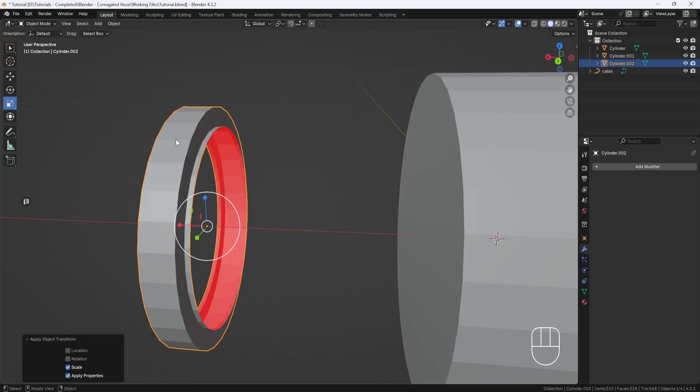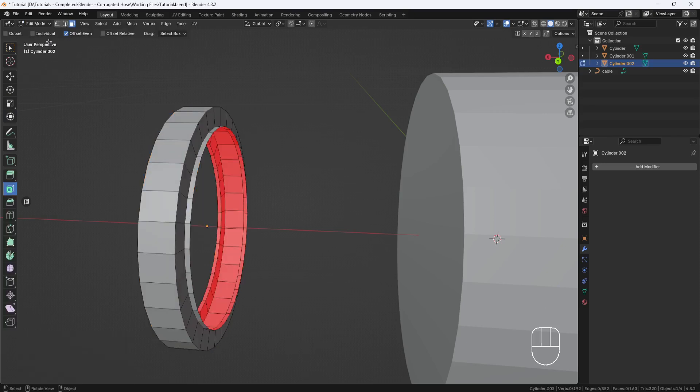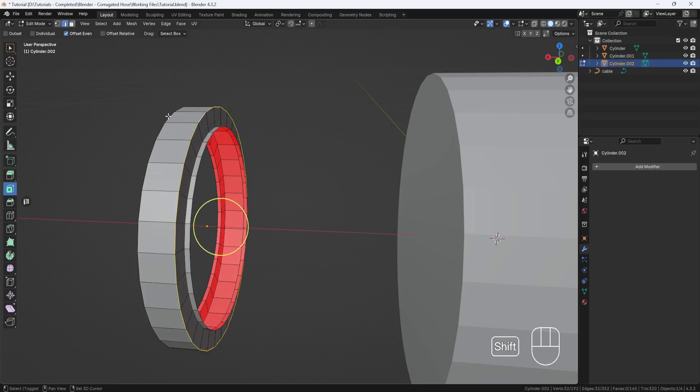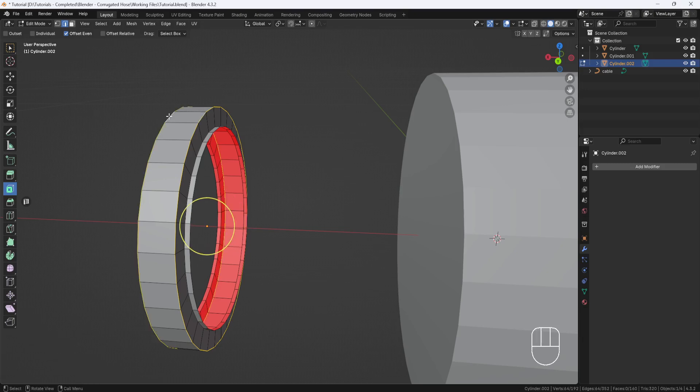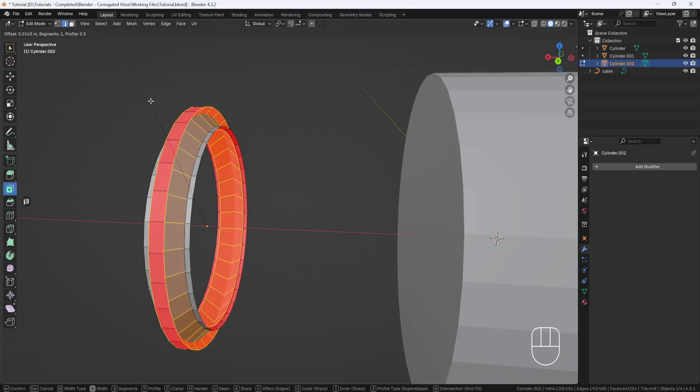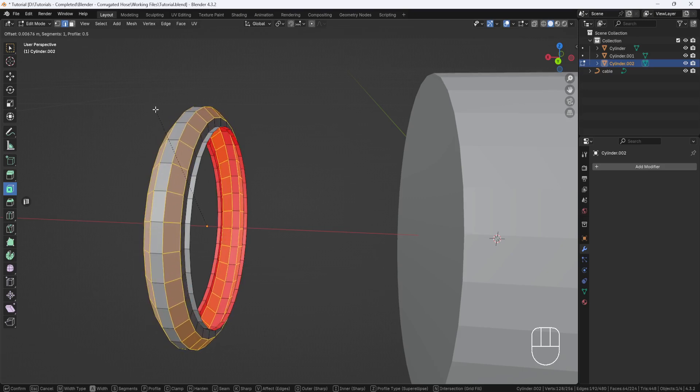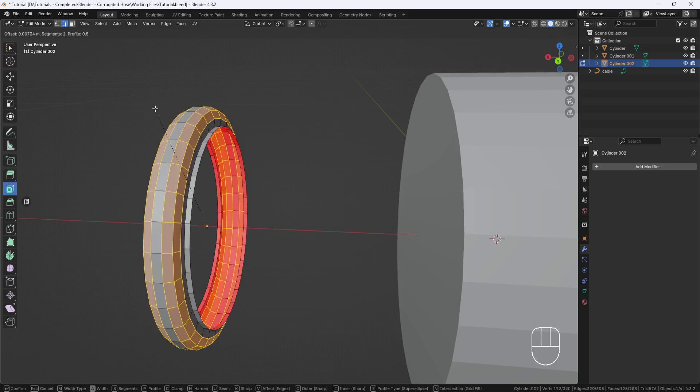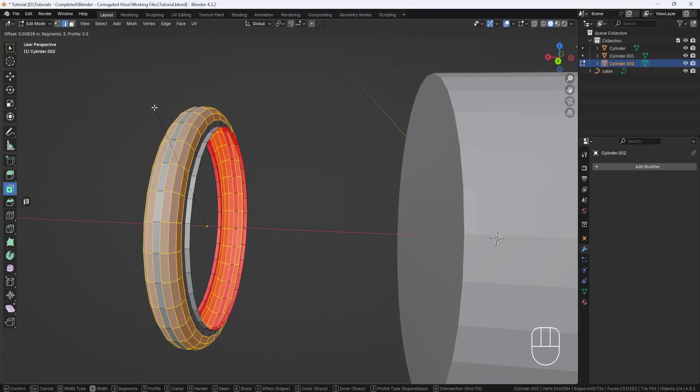Then I'll switch back to Edit Mode with Edge Selection. I'll double-click on this outer edge to select the entire edge loop, then hold down Shift and double-click on the other edge loop. Then I'll hold down Control and hit B to Bevel. I'll roll my scroll wheel a couple times to add some geometry and round the corners.